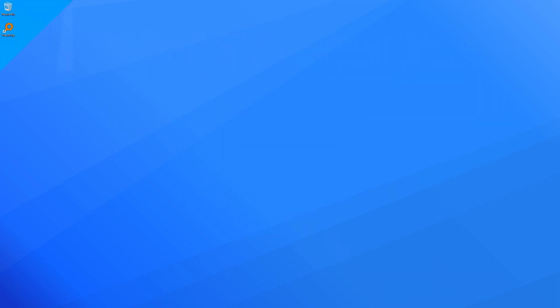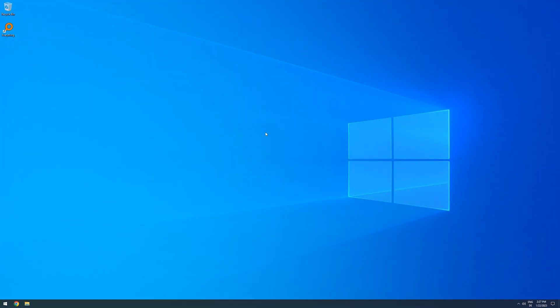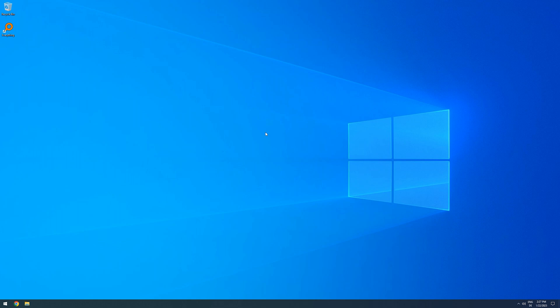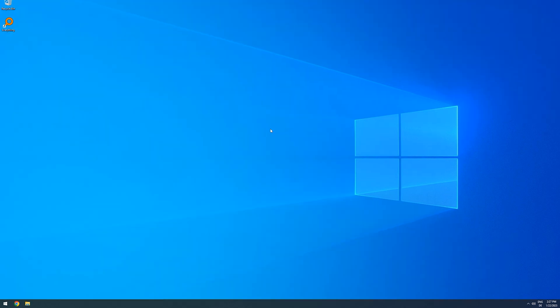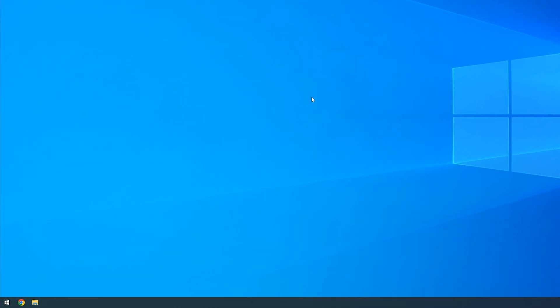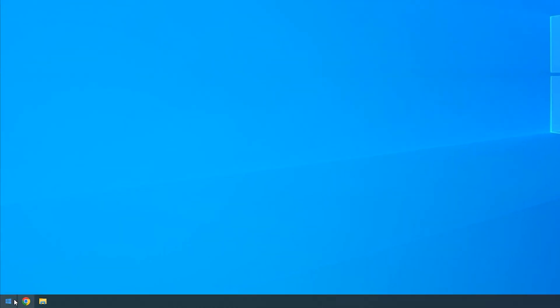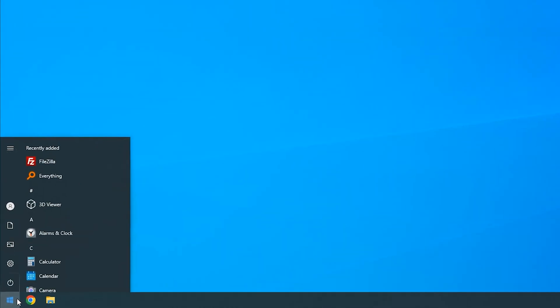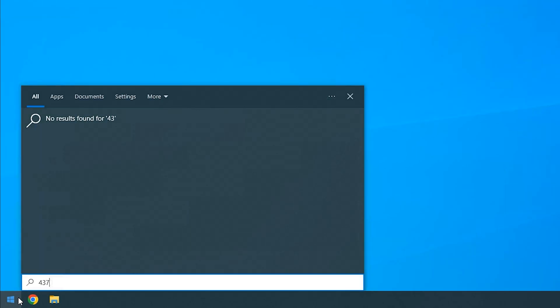Ah, well, I am sure most of you know the feeling of trying to find some file on your PC with the Windows Search, but not being able to find it. For example, I know that I have two files called 4374.txt on this PC. If I type it in here, though, it won't find it.